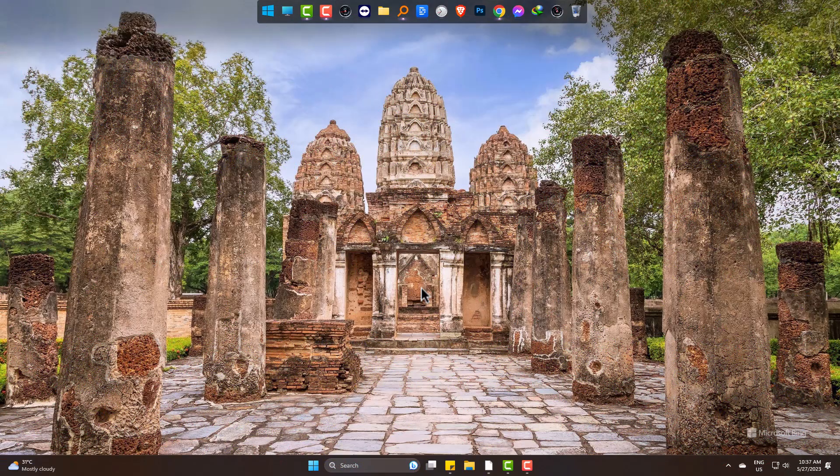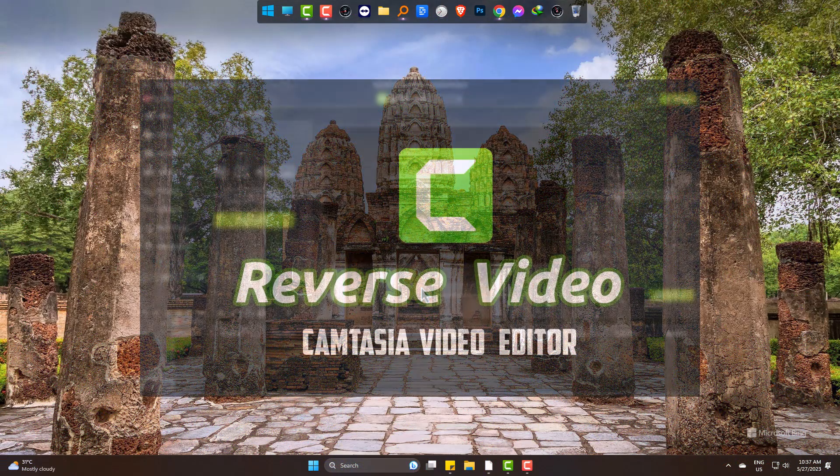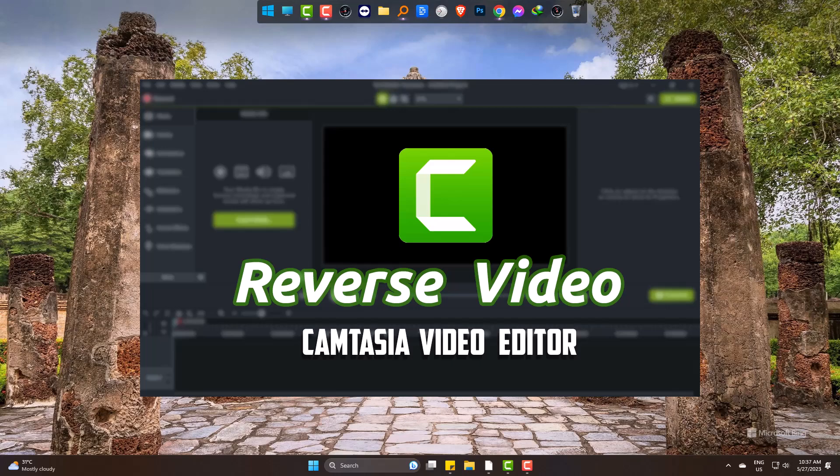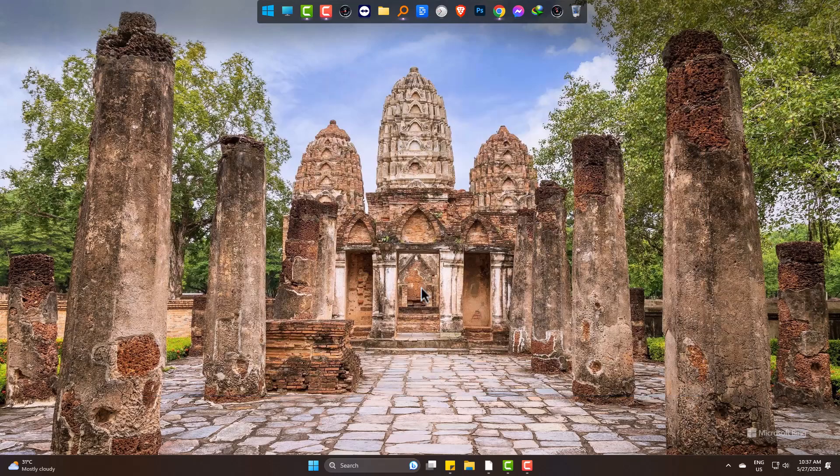Hi. Today we are going to learn how to reverse a video play in Camtasia Video Editor.